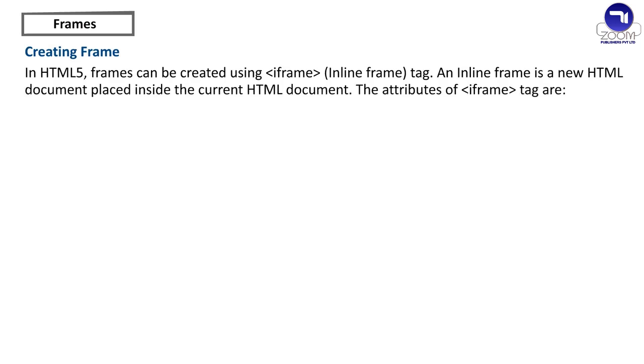Creating Frame. In html5, frames can be created using iframe, inline frame tag. An inline frame is a new html document placed inside the current html document. The attributes of iframe tag are: